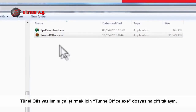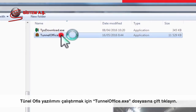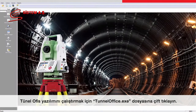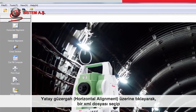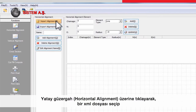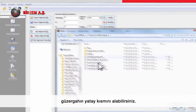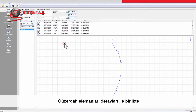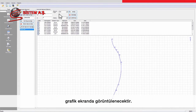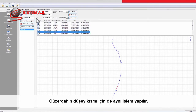To start the tunnel office software, double click on the tunneloffice.exe file. On the left side, there are various functions and tools available. Clicking on horizontal alignment, you can import the horizontal part of the alignment by choosing an XML file. Once imported, you will see a graphical view of the alignment as well as the details of the alignment elements.